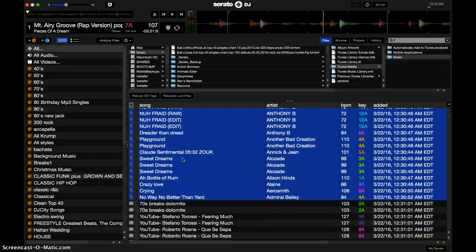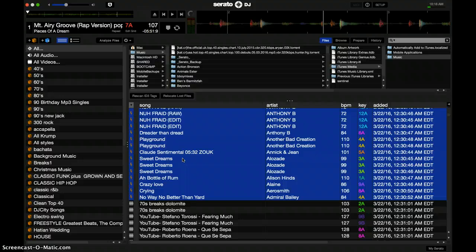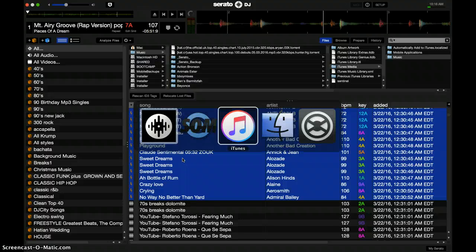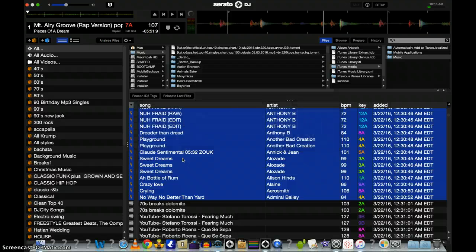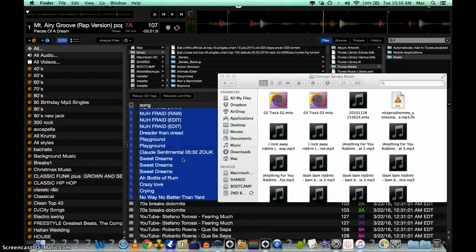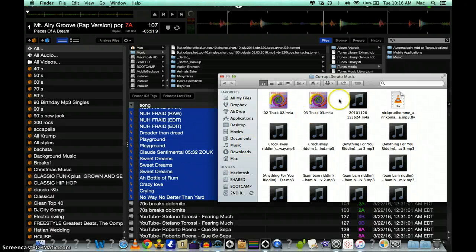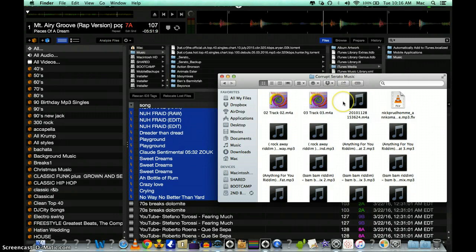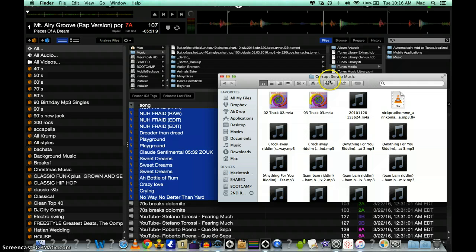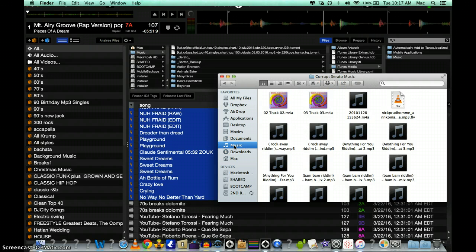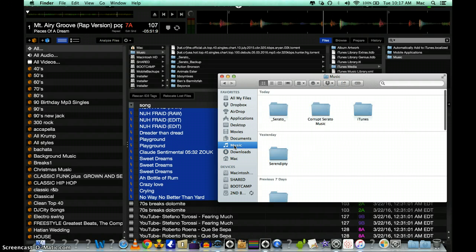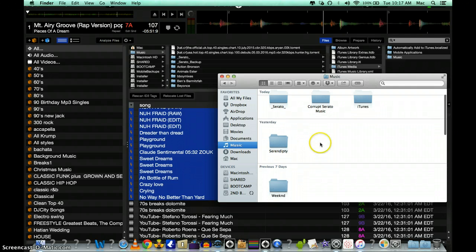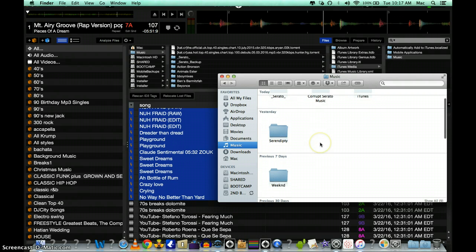So you just go over to Finder and then you're going to go to Music folder. What I did, I just created a Corrupt Files folder, and that's how you create your Corrupt Files folder.